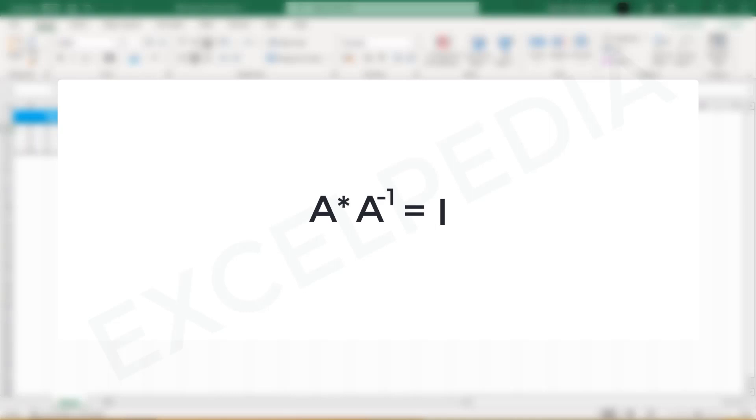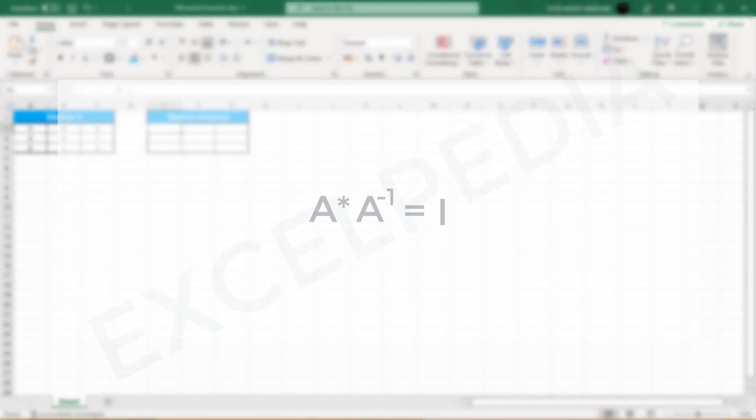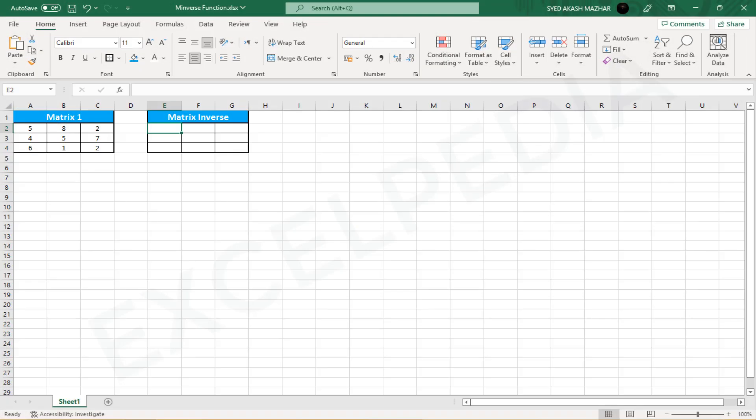When discussing the inverse matrix in Excel, we must also consider the identity matrix. With an identity matrix, all of the rows and columns have the same number. Diagonally, we get 1 as the value, and everything else is 0.